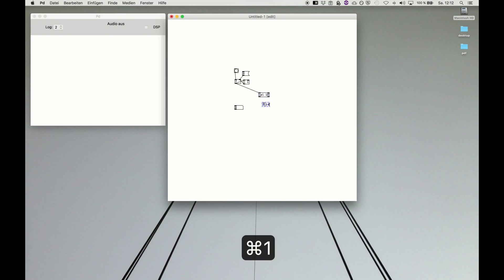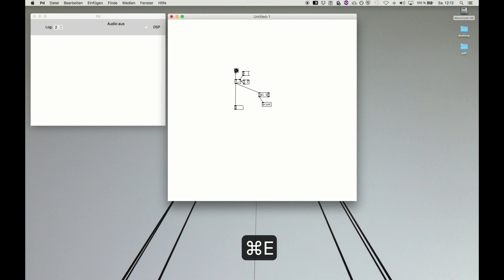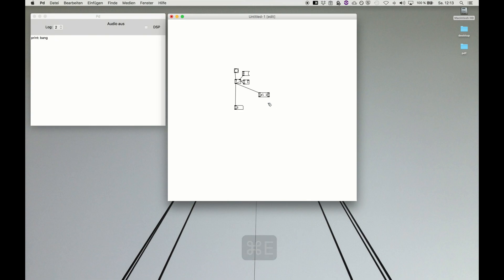We just make print and then we see if our counter reaches 10 it outputs a bang. So that's very helpful because you know bang just triggers something.